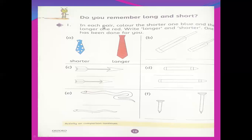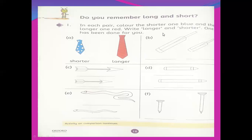So what is the question? In each pair, color the shorter one — which color? Blue. This is the blue color, and the longer one red. So this is the longer tie and this is the red color. I hope all of you have the colors. So here you will do two things: write 'longer' and 'shorter' — one has been done for you.